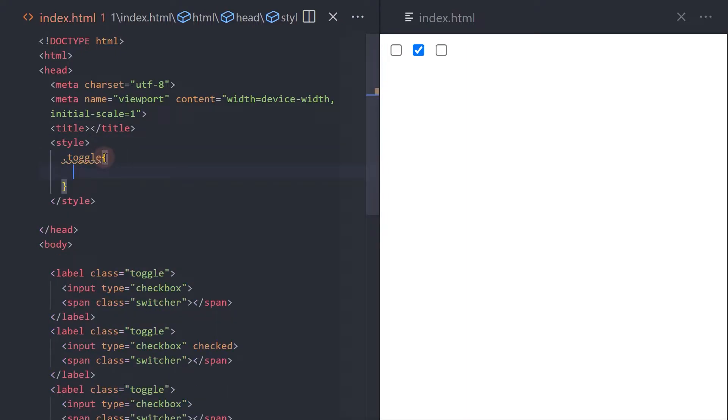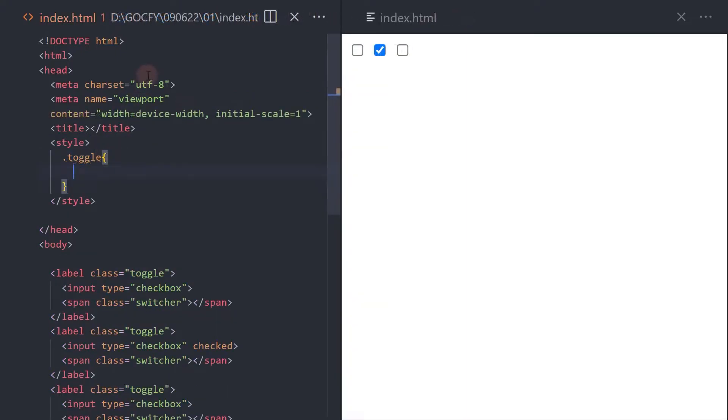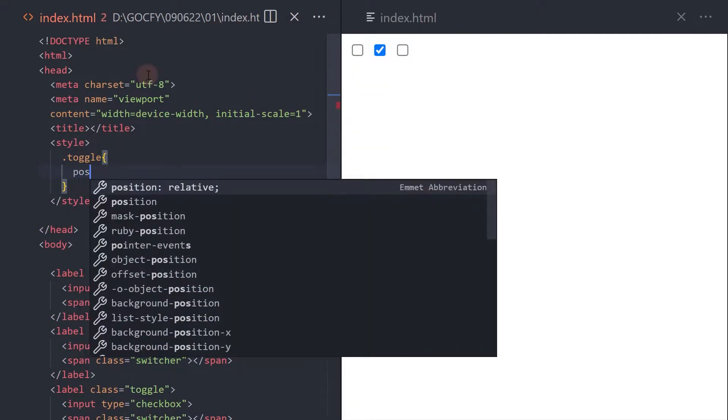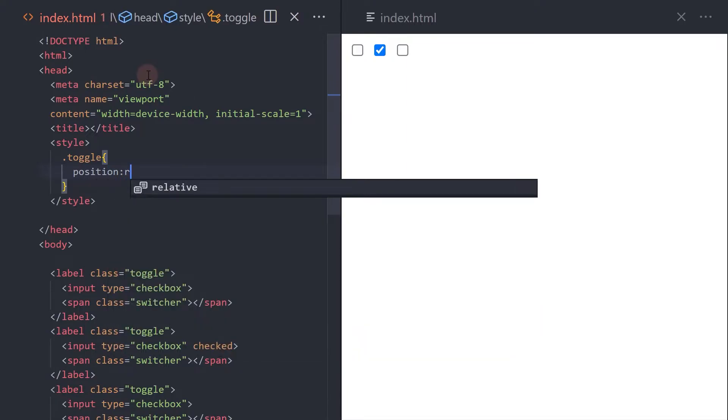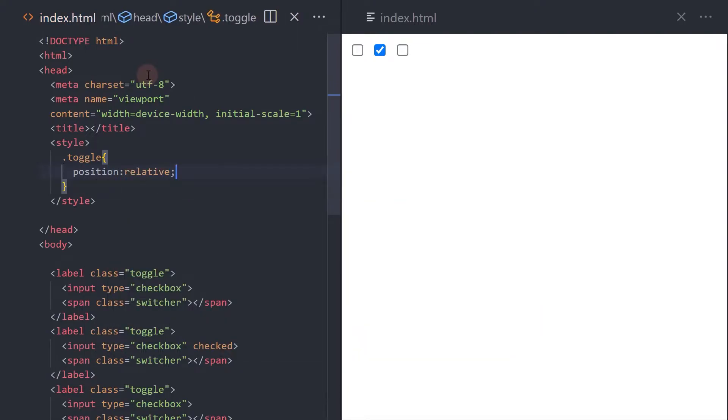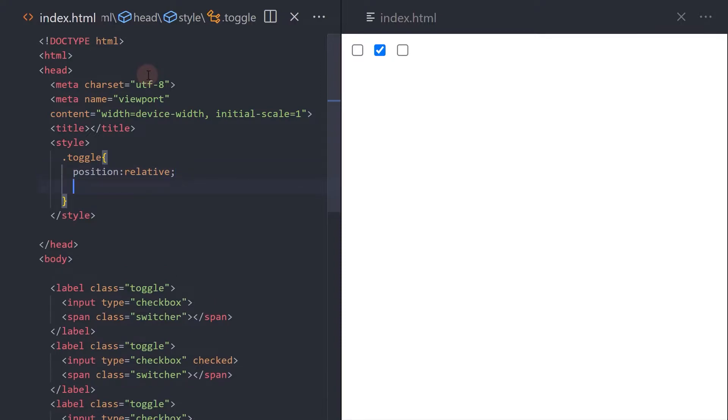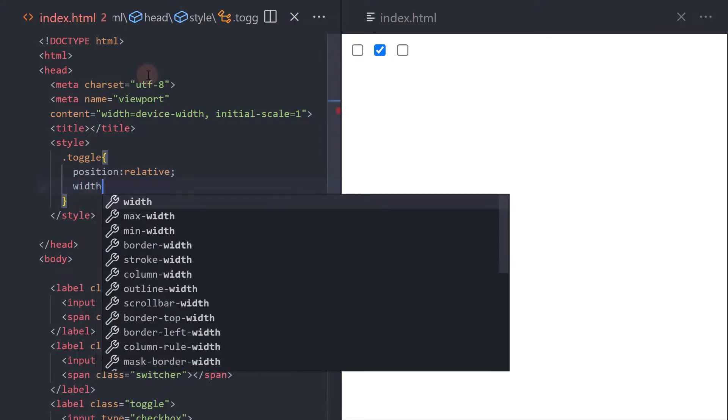To style the label toggle class, add position relative, custom width and height.